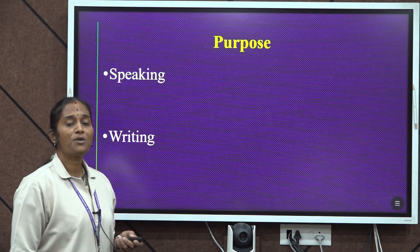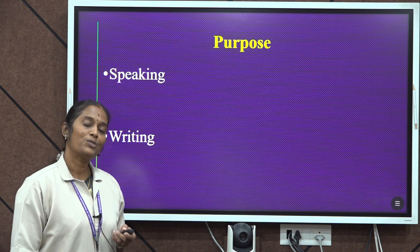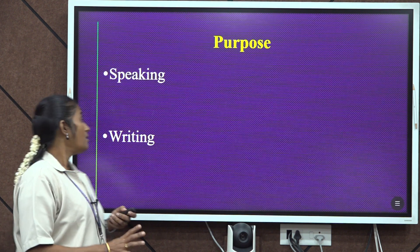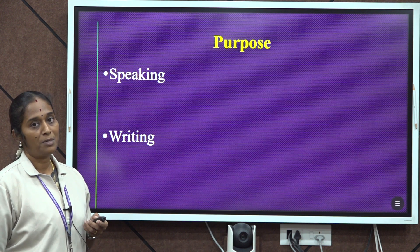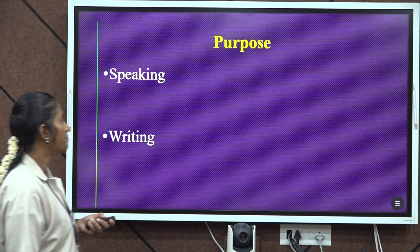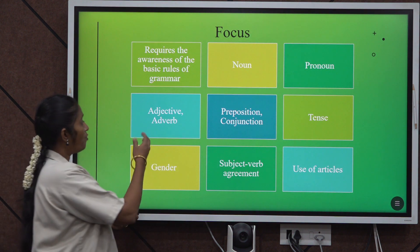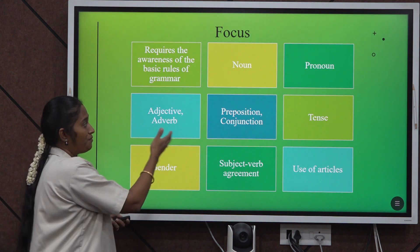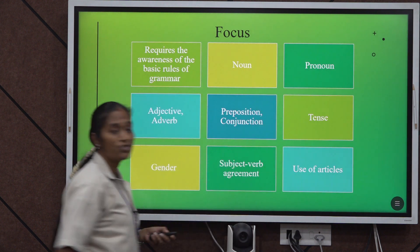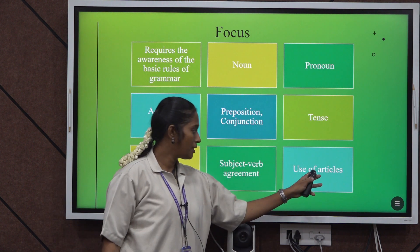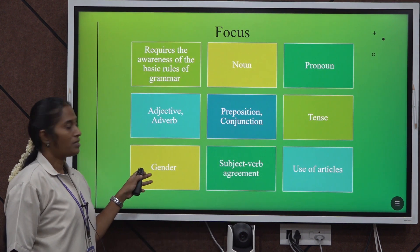The purpose of this topic is speaking and writing flawless English. The focus of this topic covers adjective, adverb, noun, pronoun, preposition, tense, use of articles, subject-verb agreement, and gender.